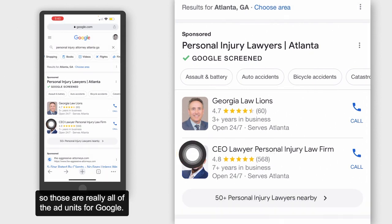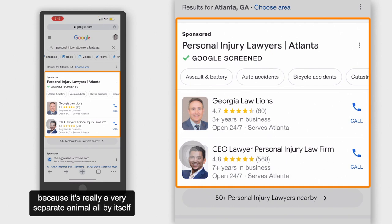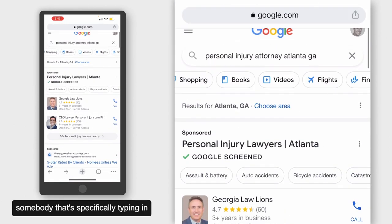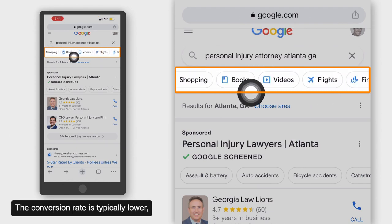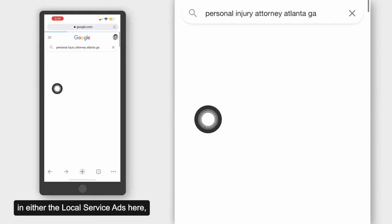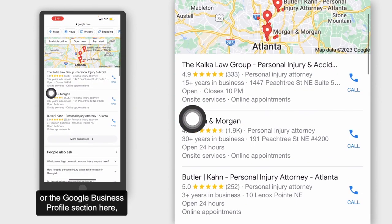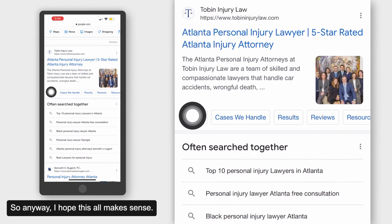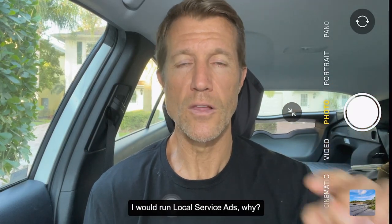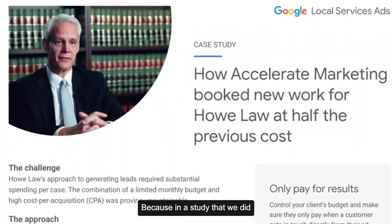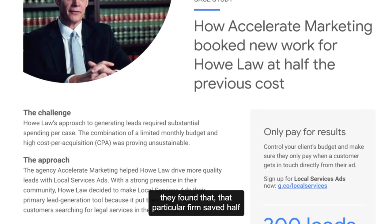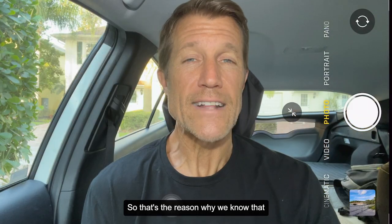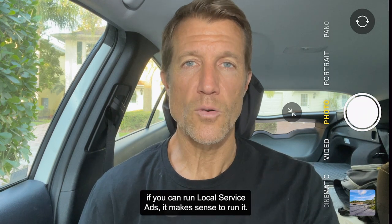Those are really all of the ad units for Google. I'm going to leave Facebook alone because it's really a very separate animal — you have to really know what you're doing to convert those kinds of leads versus somebody specifically typing in what they're looking for. The conversion rate is typically lower than what you'd see with Local Service Ads, PPC, or Google Business Profile. Here's the summary: if you can run Local Service Ads, I would run Local Service Ads. In a study that Google did with one of our clients, that particular firm saved half over what they were spending on regular Google ads by running LSA instead.